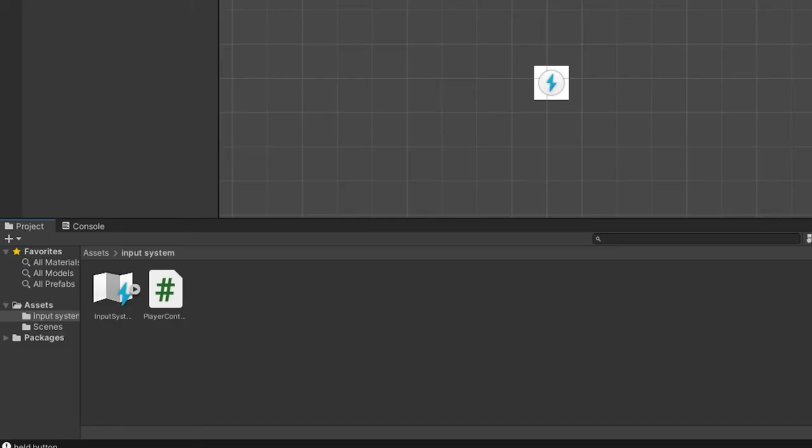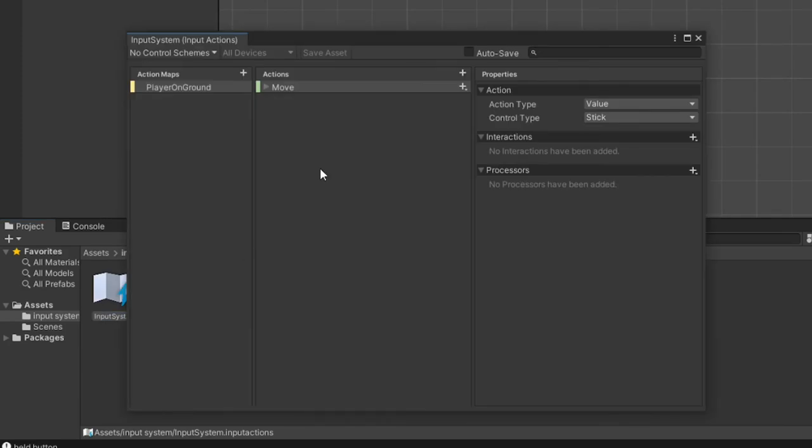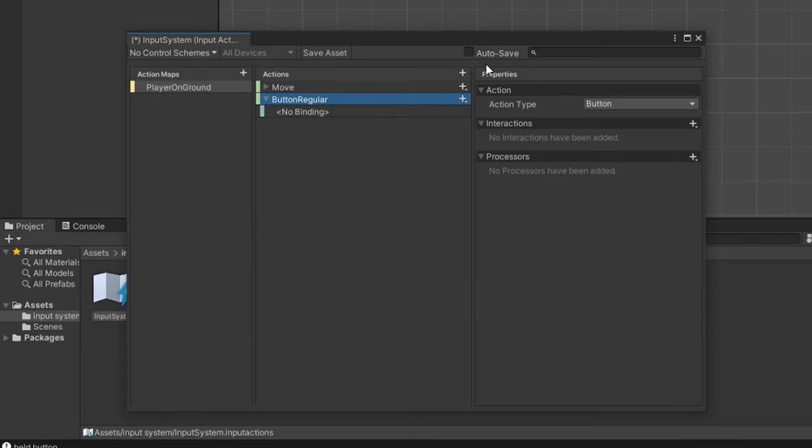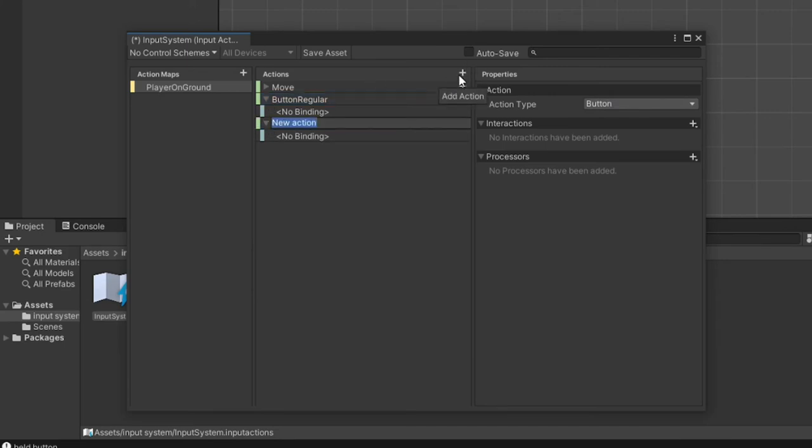We now know how to collect input data from a joystick, but how about a button? Well this is a very similar process to what we just did. Double click our input action item and create a new action by clicking the plus sign in the top right corner of the actions column. I'm going to name this new action button regular.